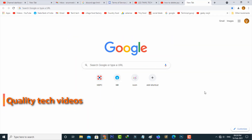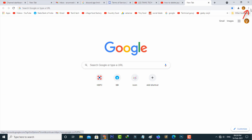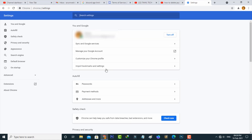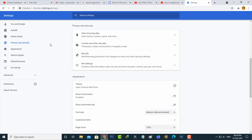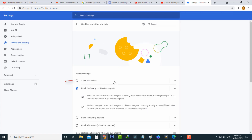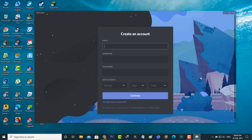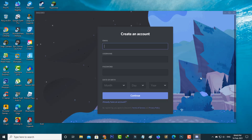The next fix is to allow your browser cookies. If you are a Chrome user, go to your settings and select the Privacy and Security category. Then click on Cookies and other site data, and click to allow all cookies. Once you enable it, try again to create your new Discord account.